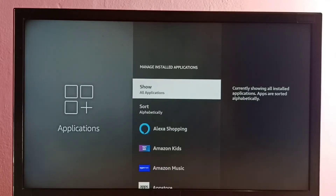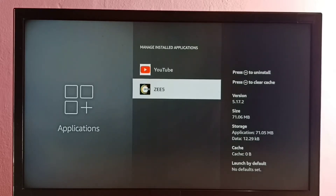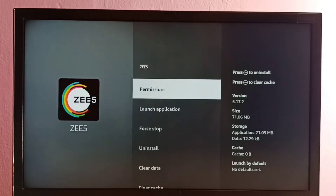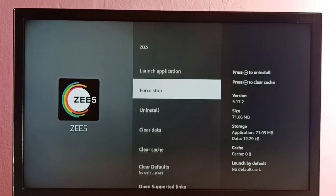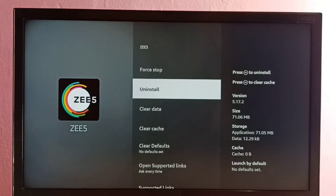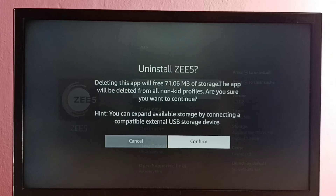Then select Show All Applications, then go down and find C5 and select it. Then go down — here we can see Uninstall, select it.